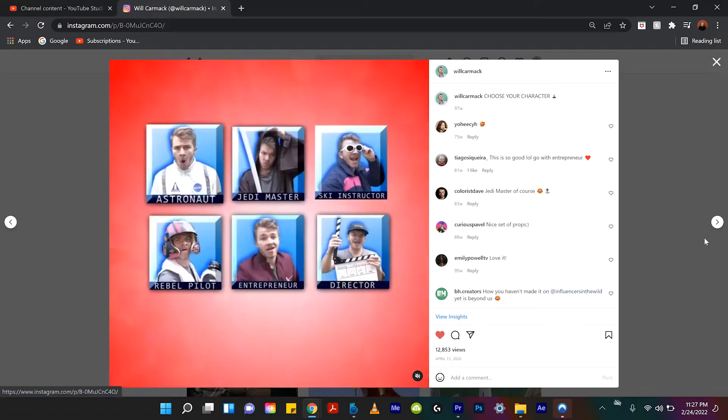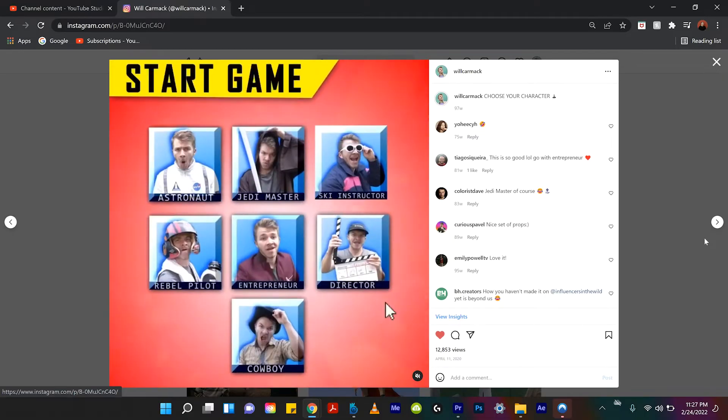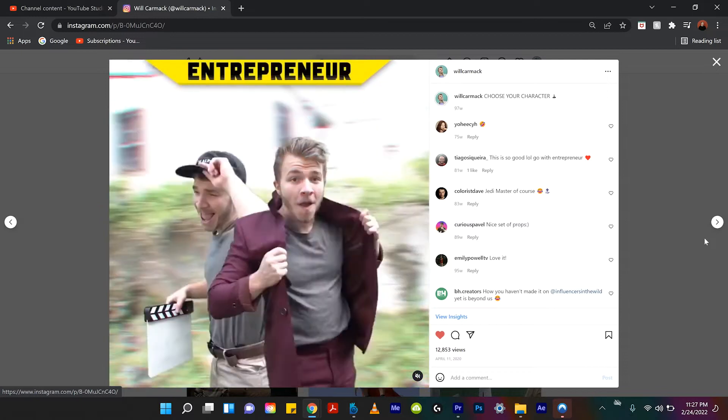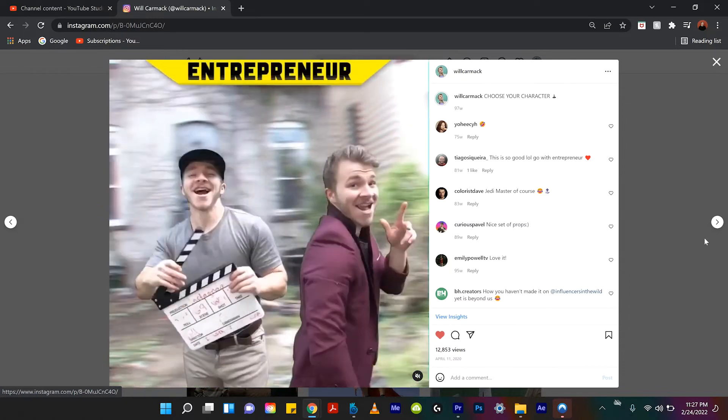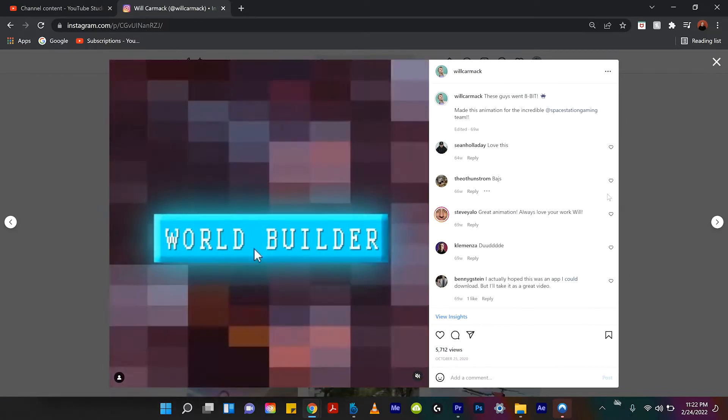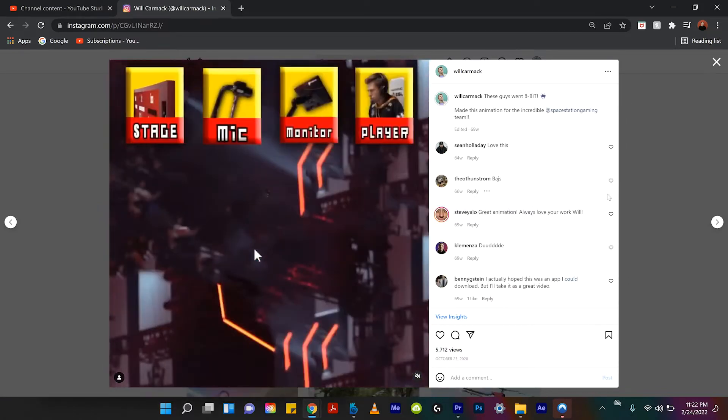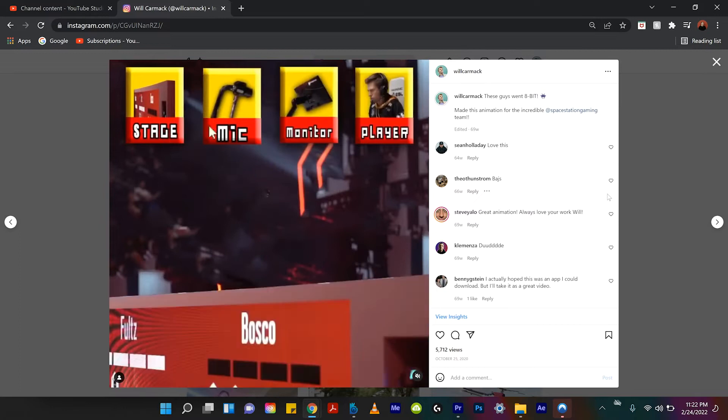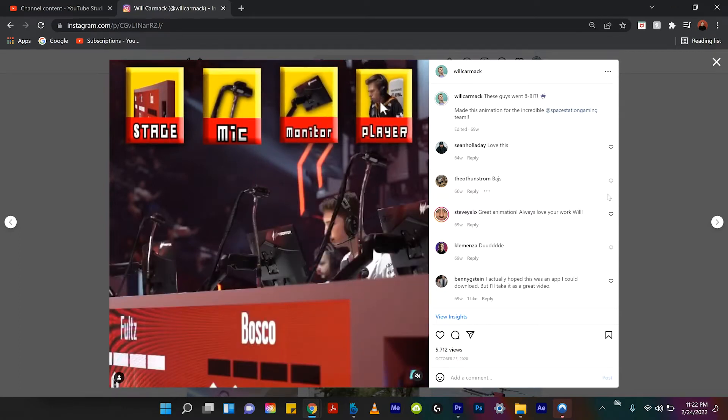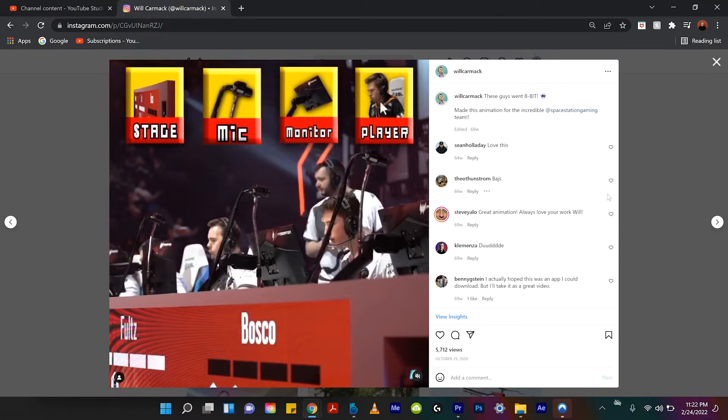I've used this effect before when I created this choose your character video. You essentially can take a little square in an image and create something that looks like a button within After Effects. It's kind of like a motion graphics design effect, but it comes in handy.